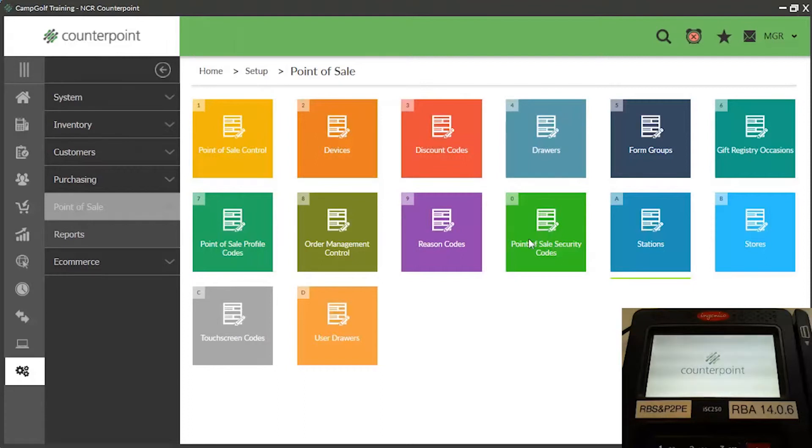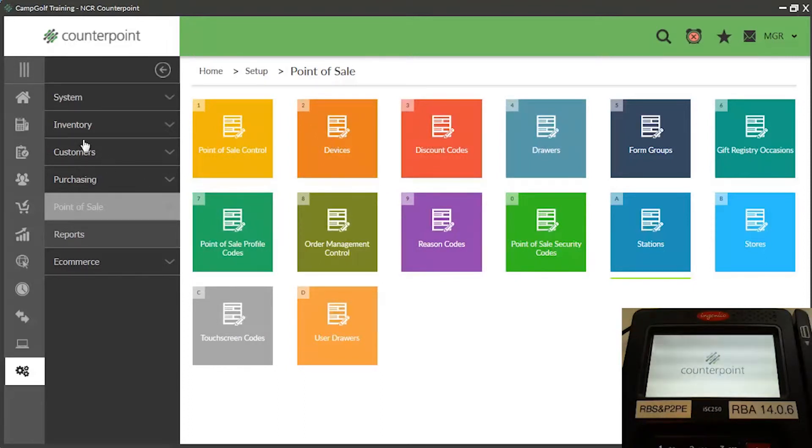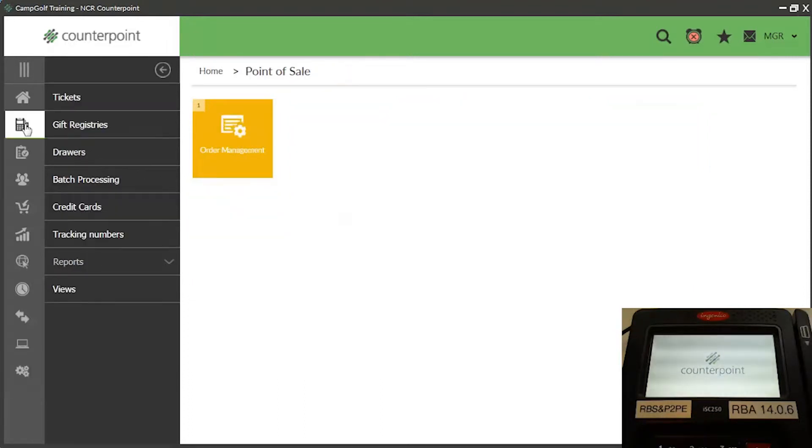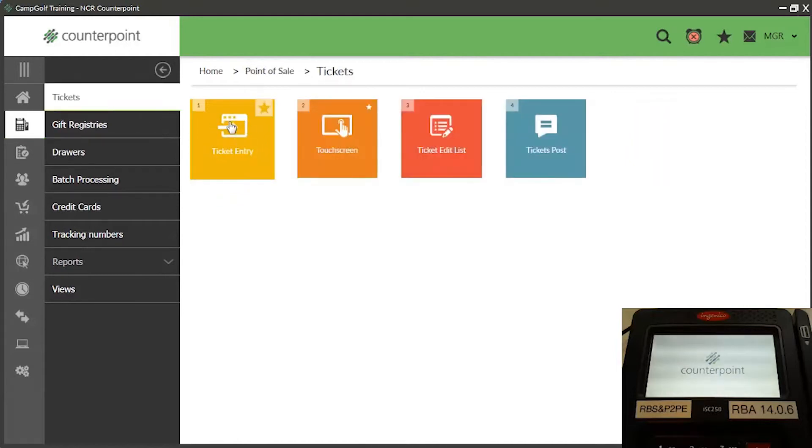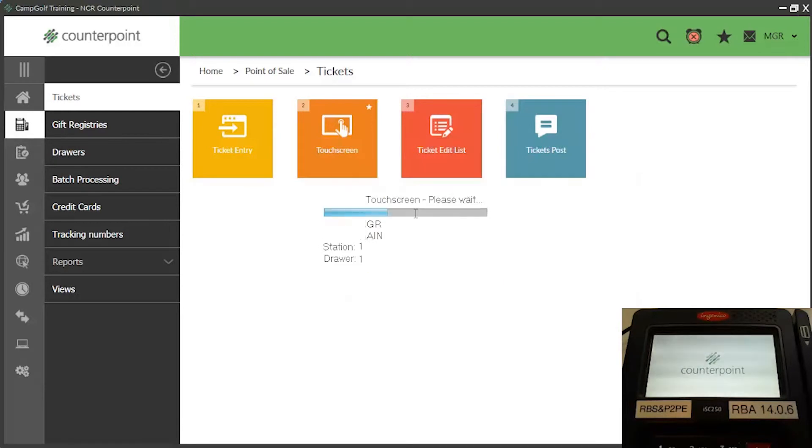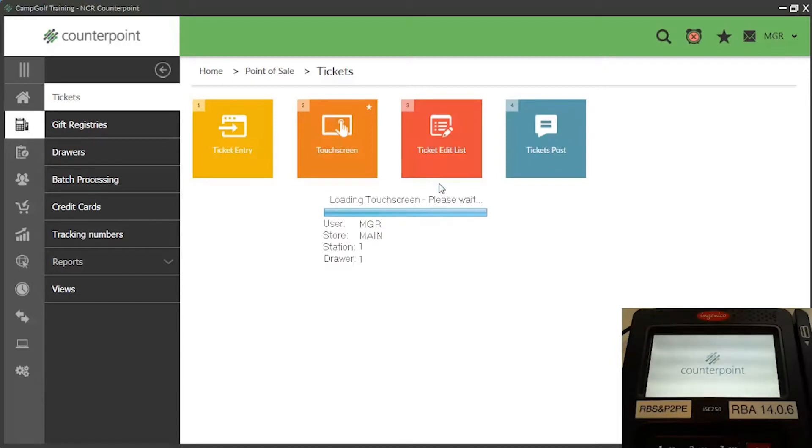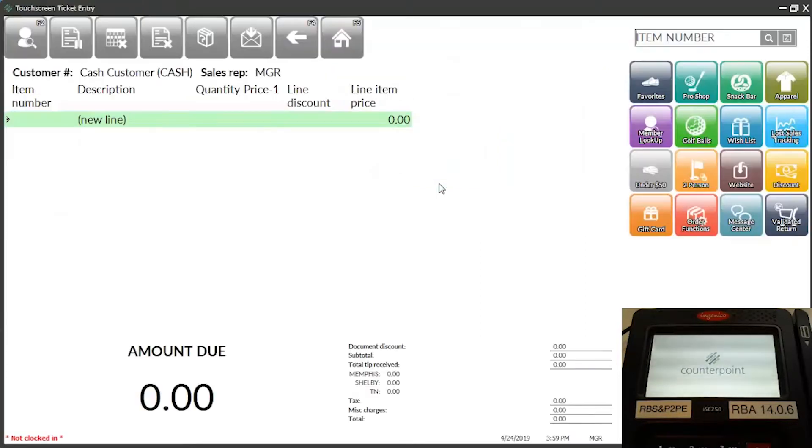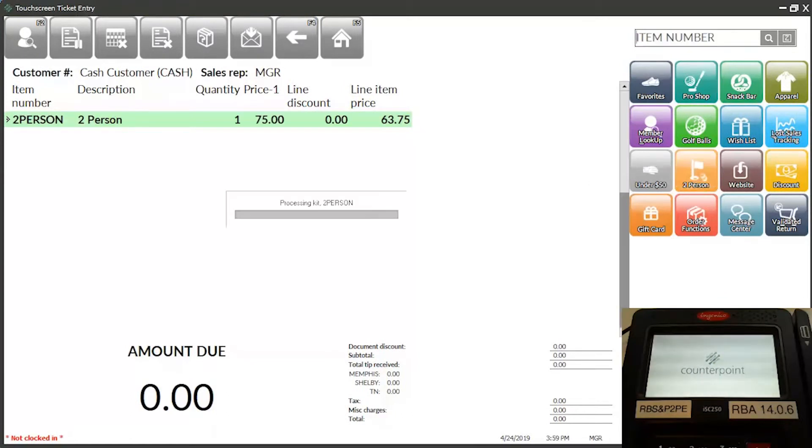Once you have enabled TIPS for your stations, your customers will be prompted to add tip amounts to their purchases. To demonstrate this process, let's start touchscreen ticket entry and log in to Station 1 at the main store.